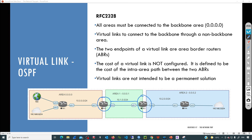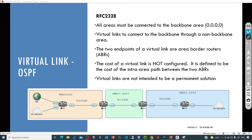We need to add an interface template that is going to create a virtual link, and that transit area is going to be used to provide connectivity between Area 2 and the backbone. As I mentioned, this must be a temporary solution — virtual links are not intended to be a permanent solution. When designing the network we won't use virtual links. But when running the network, sometimes we need to merge networks and face a situation where we can't get direct connectivity to the backbone from a new area. In that case we can use a virtual link temporarily, but then we must redesign the network to have all areas connected directly to the backbone.